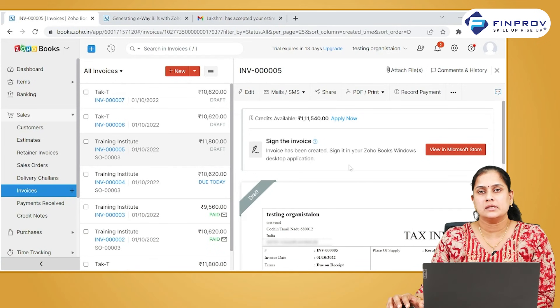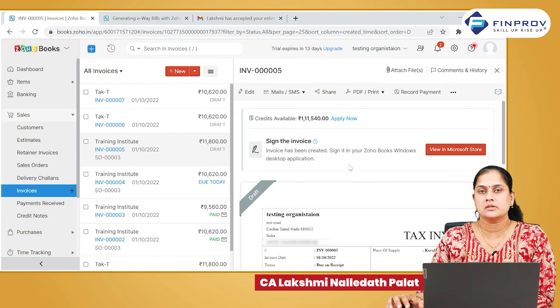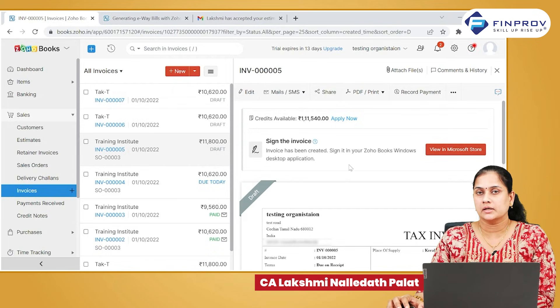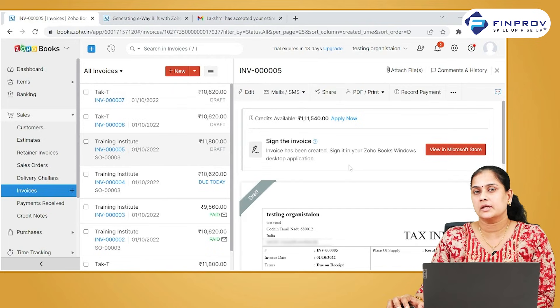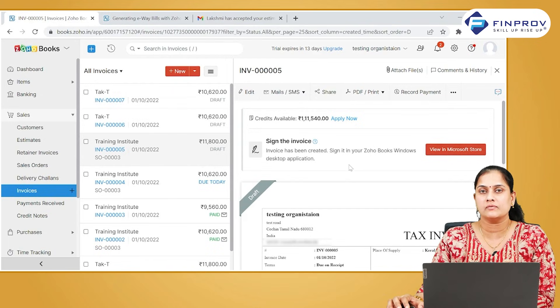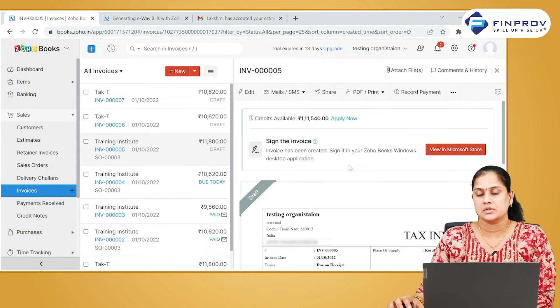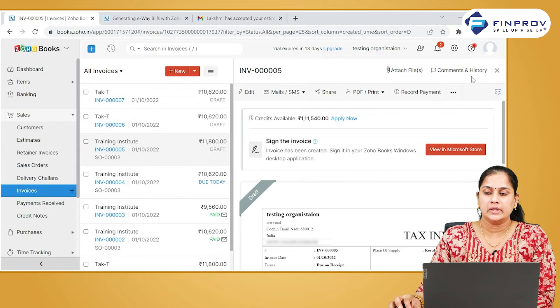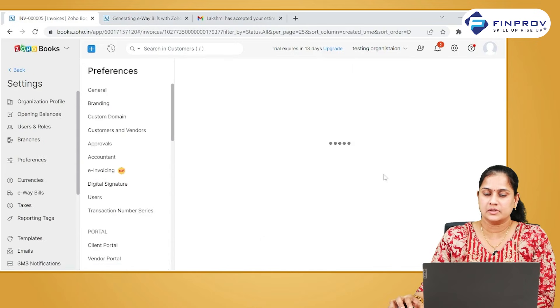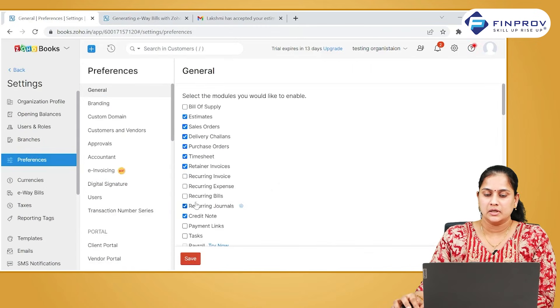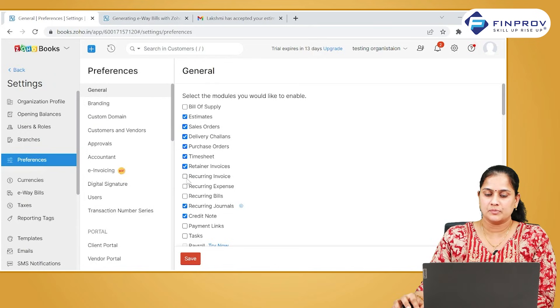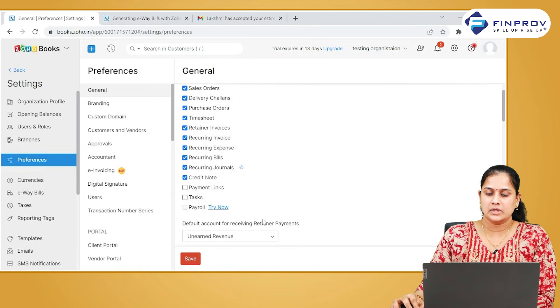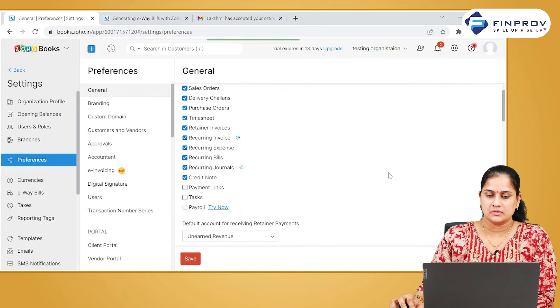Creating a document easily is to create it through recurring transactions. There are recurring bills, recurring expenses, recurring journals, and recurring invoices available in Zoho Books. To enable it, go to the settings, go to preferences. Here you can see the option recurring invoices, recurring expenses, and recurring journals. You can select this and save it.